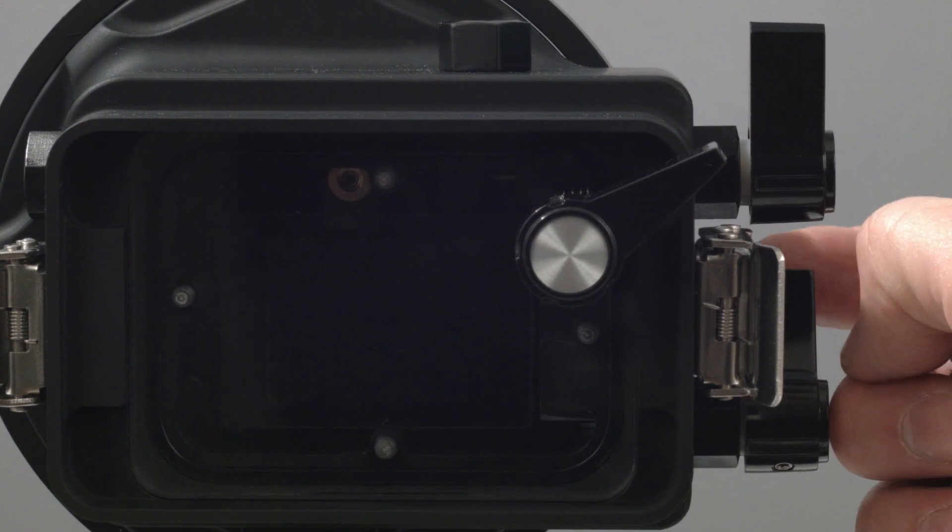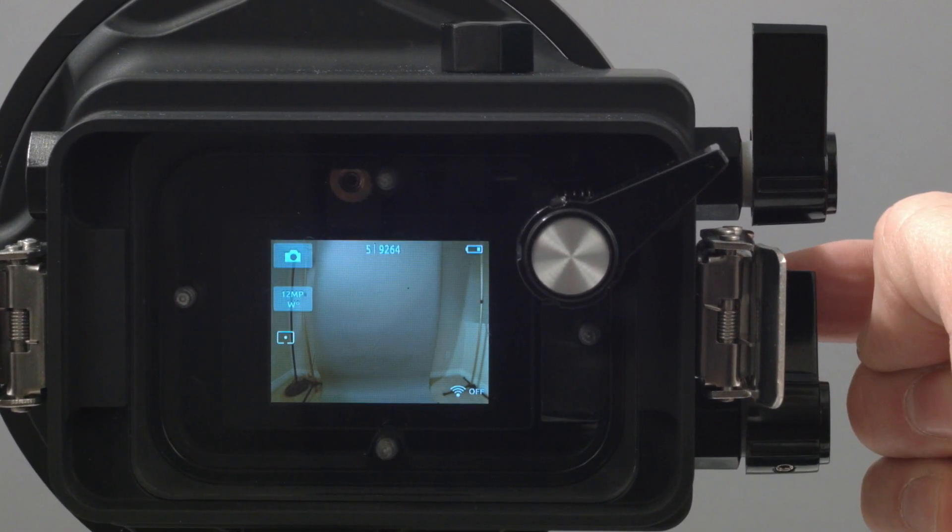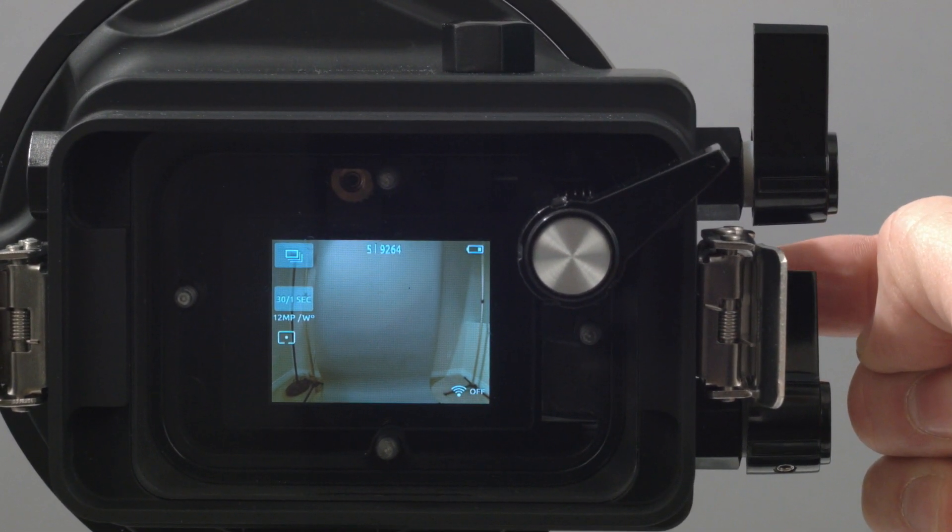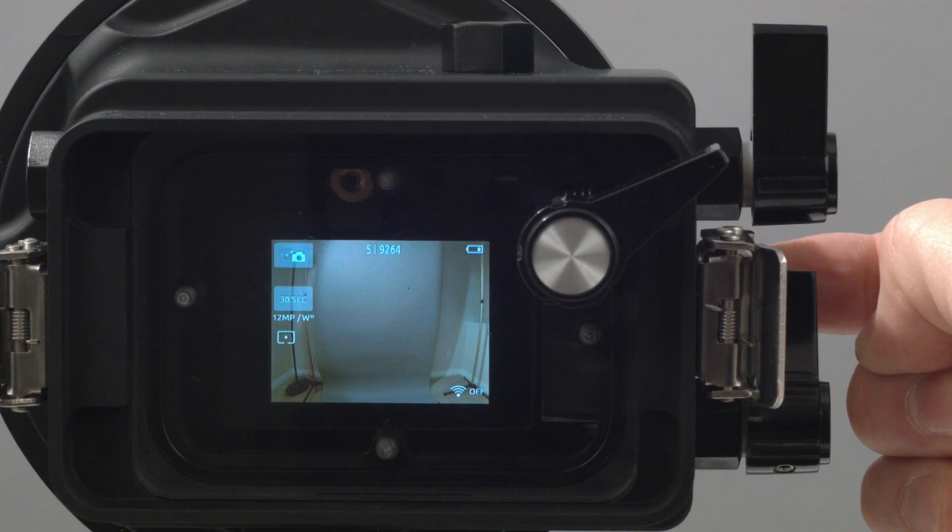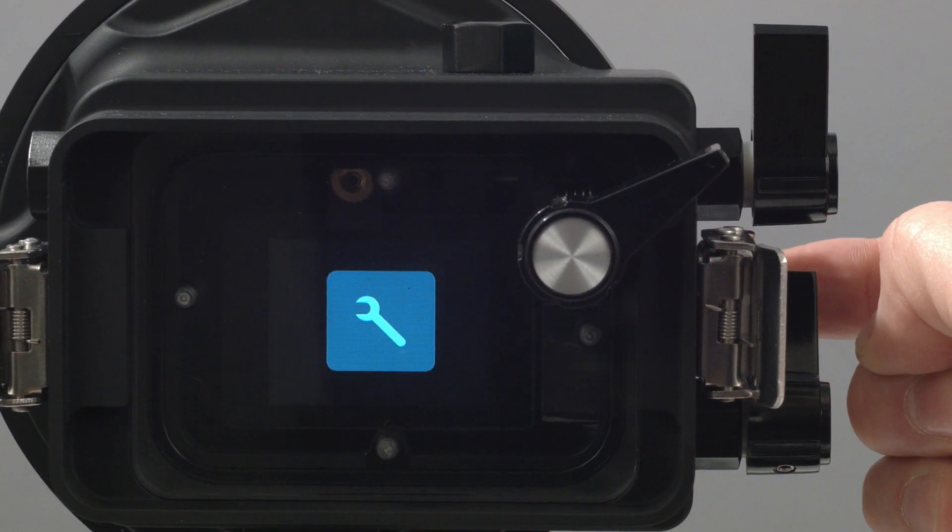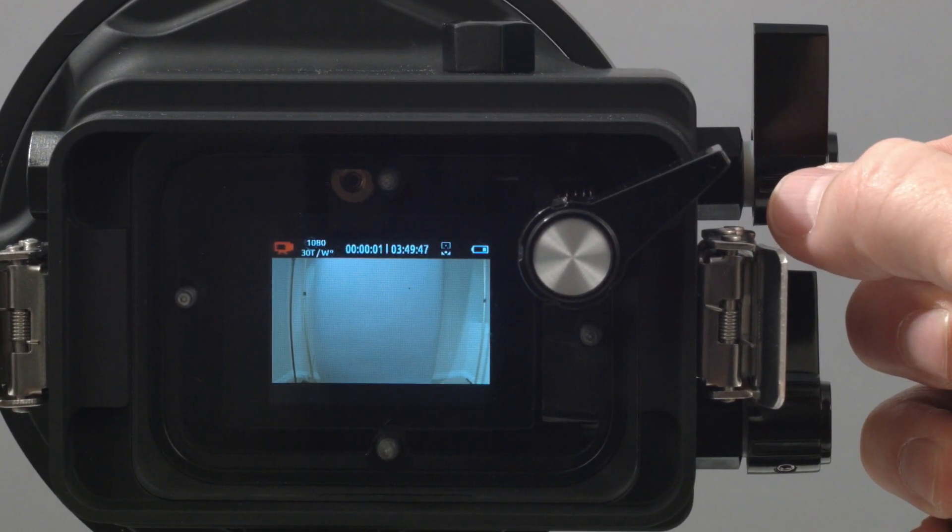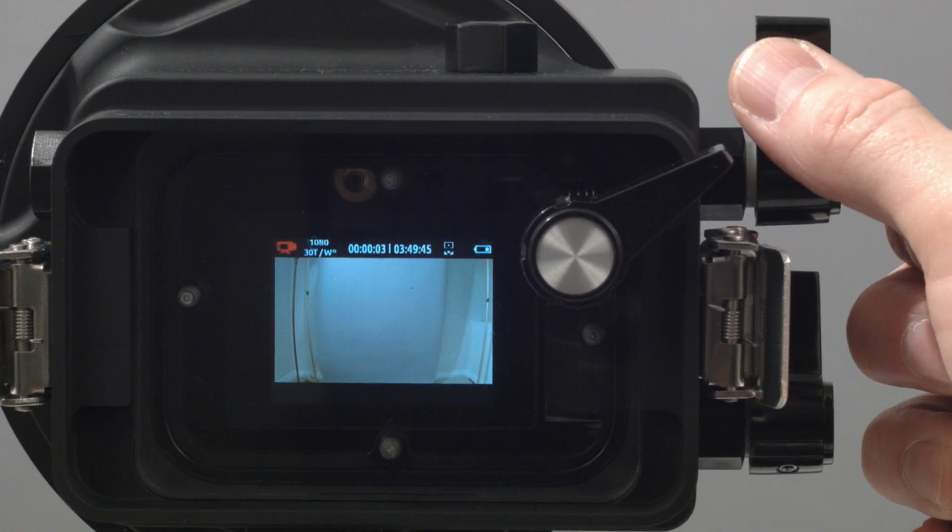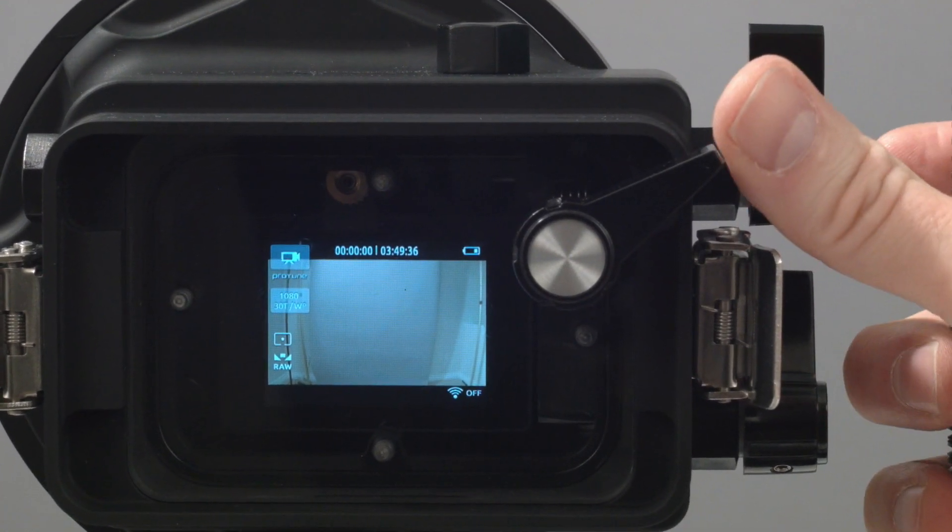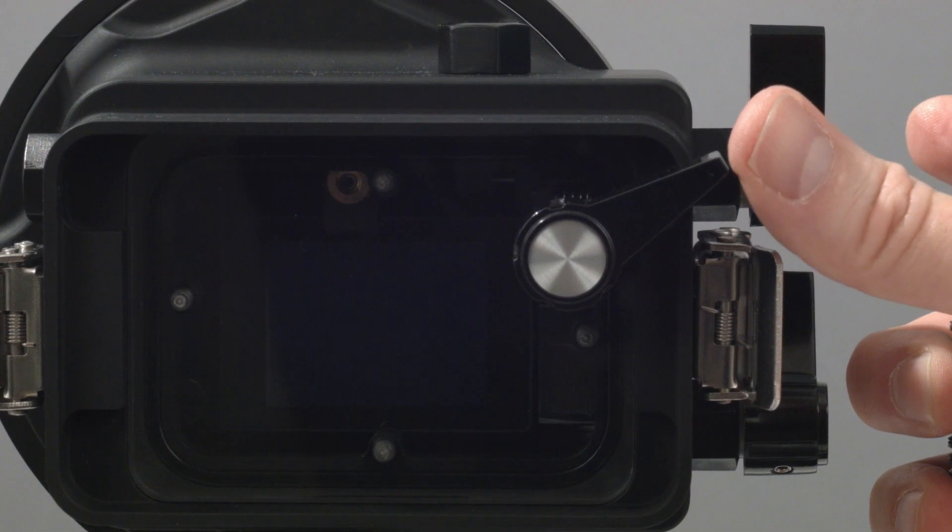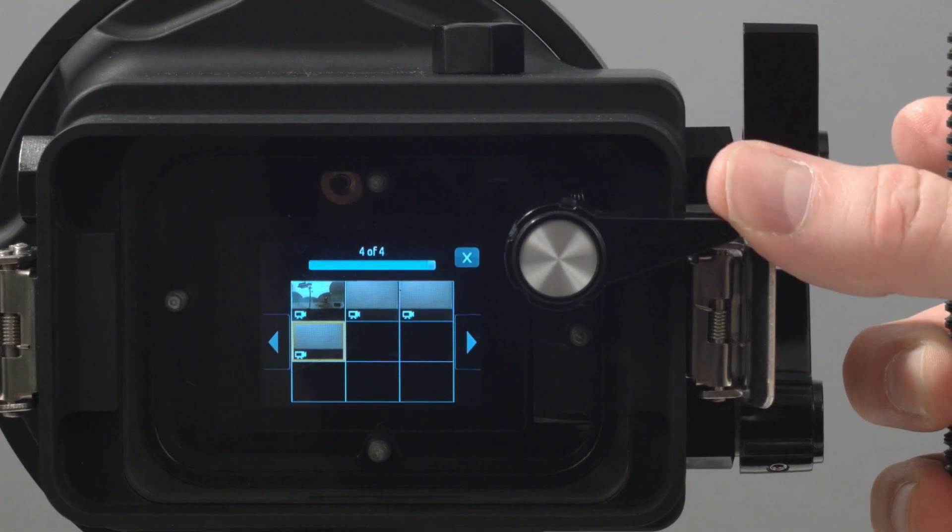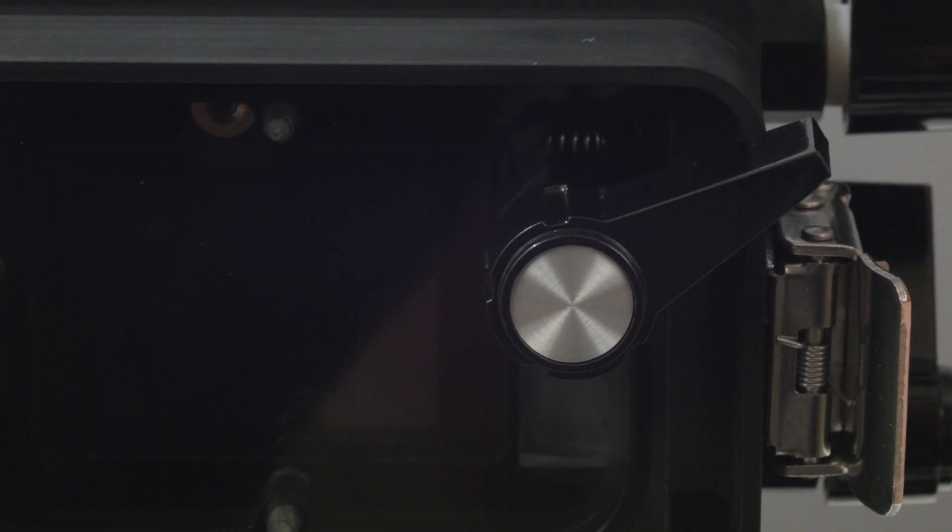Three controls are provided. One when pulled operates the camera's front power on, off, and menu cycling button. Another when pushed activates the camera recording start and stop button. And the third when twisted will cycle through the LCD back's menu for video preview or to power off the back.